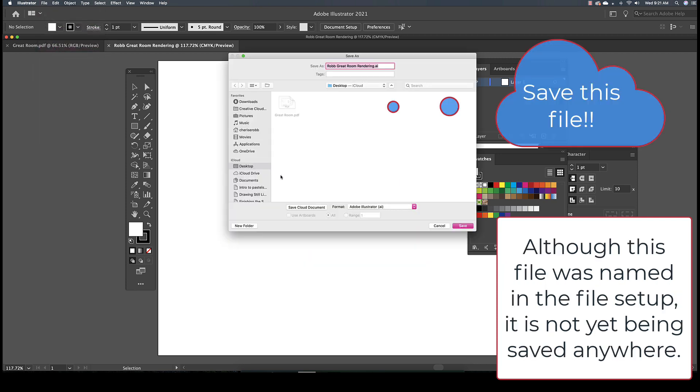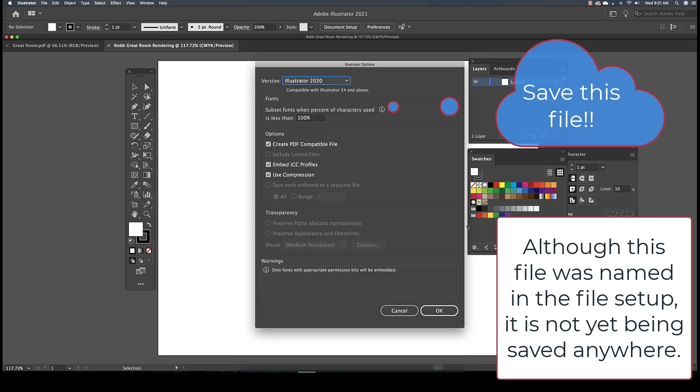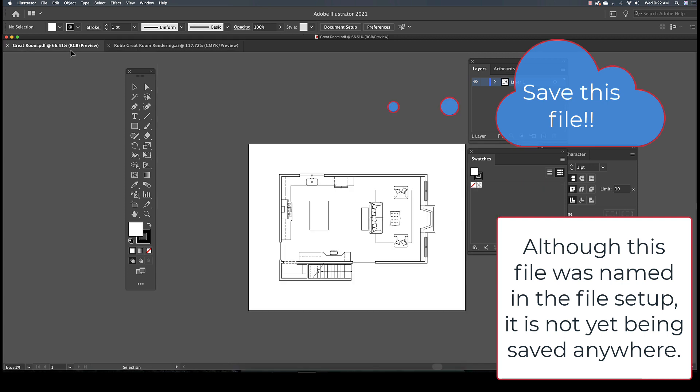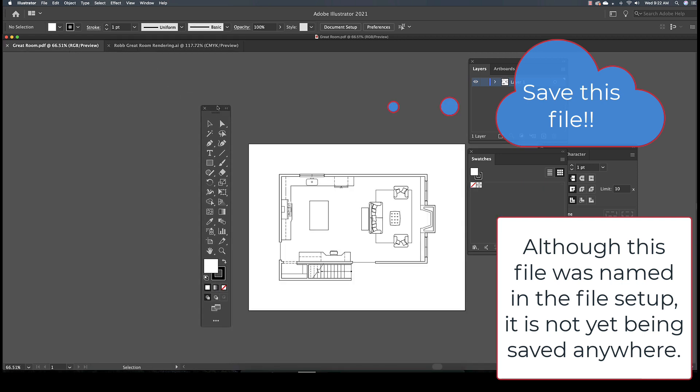Just because we named the new file doesn't mean that it's saving anywhere. So what you just saw me do is save the file to my hard drive. That's an important step to do.